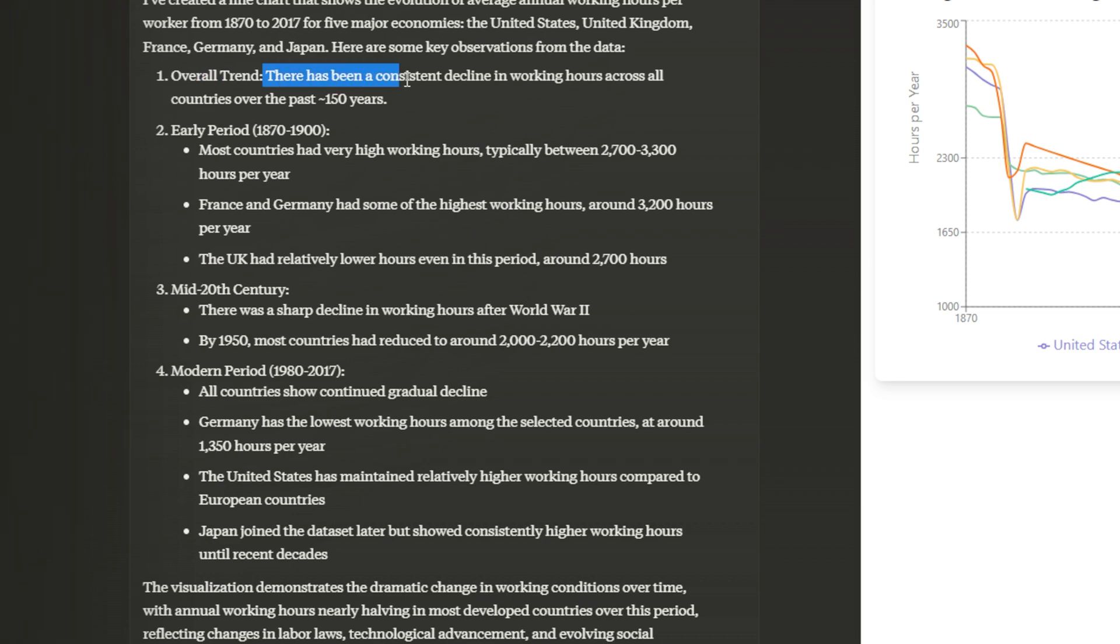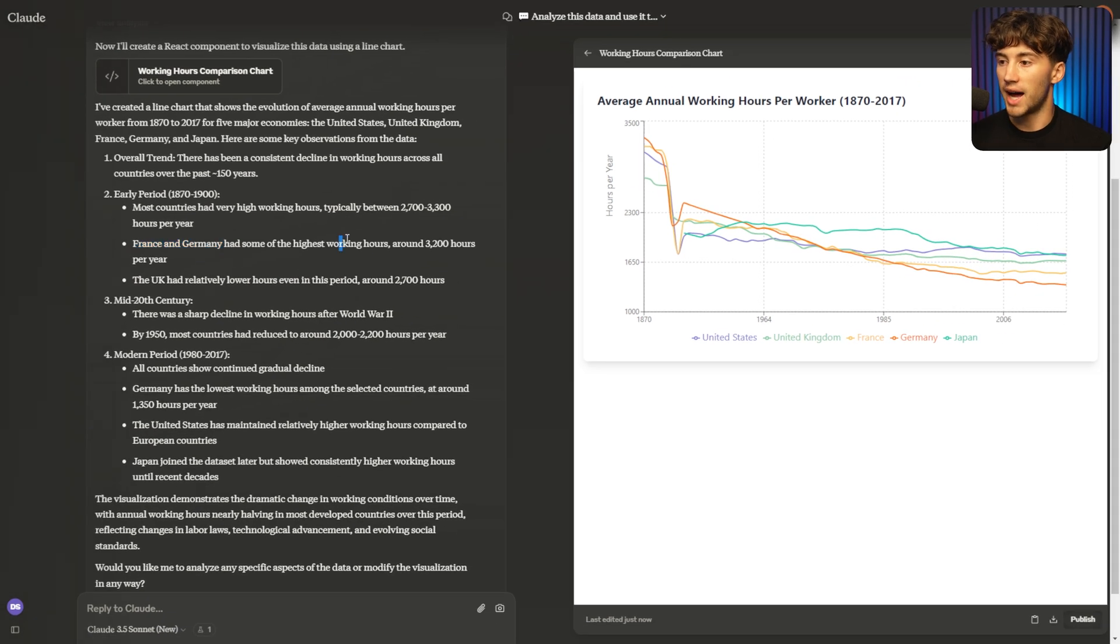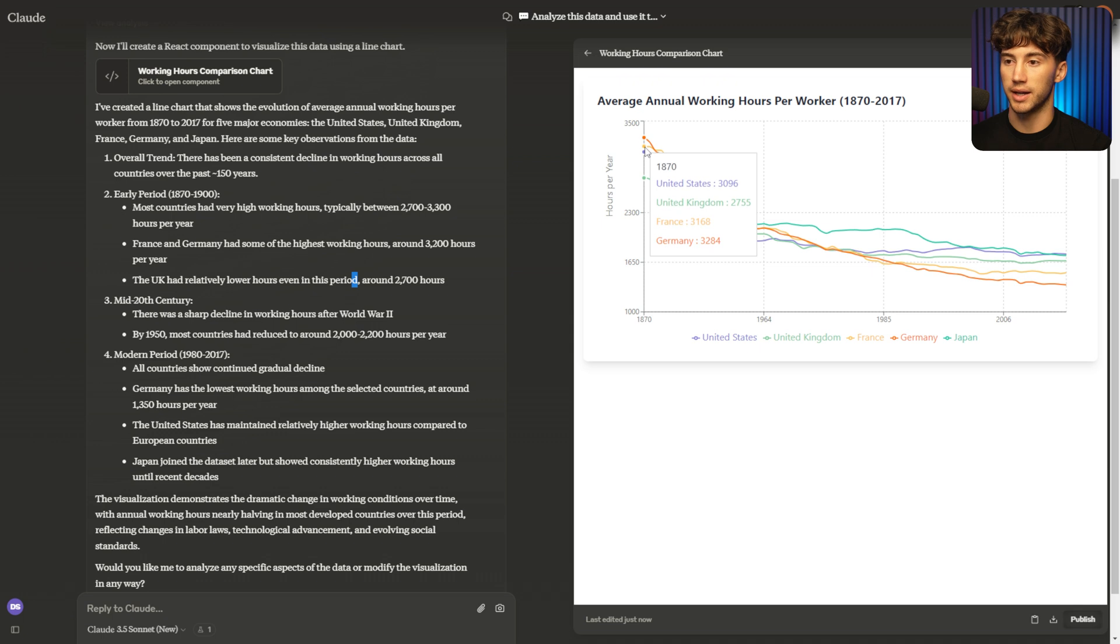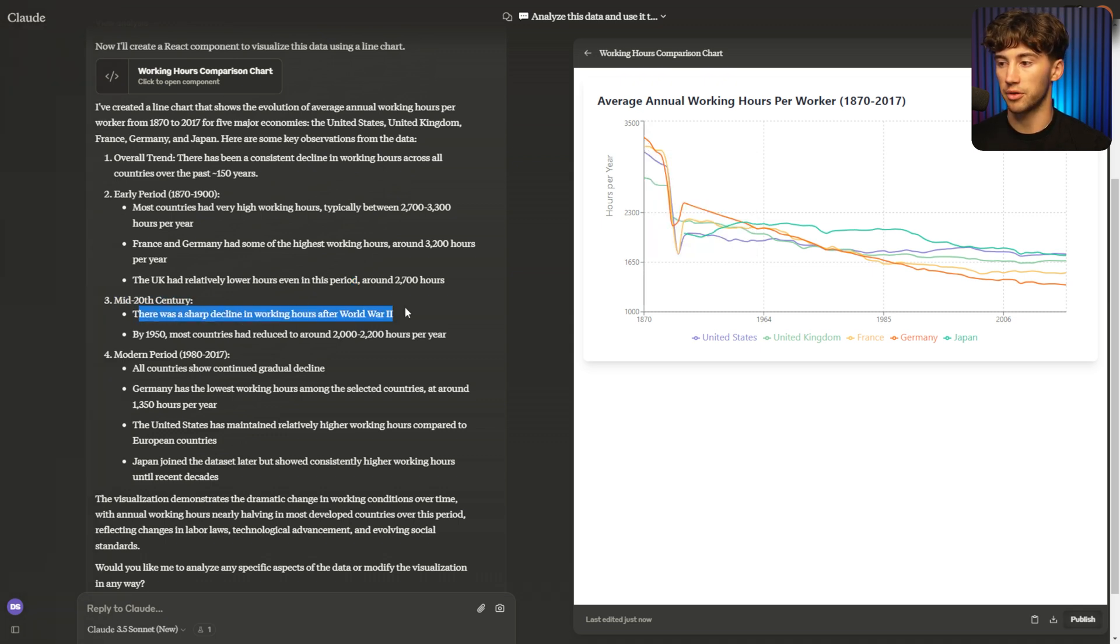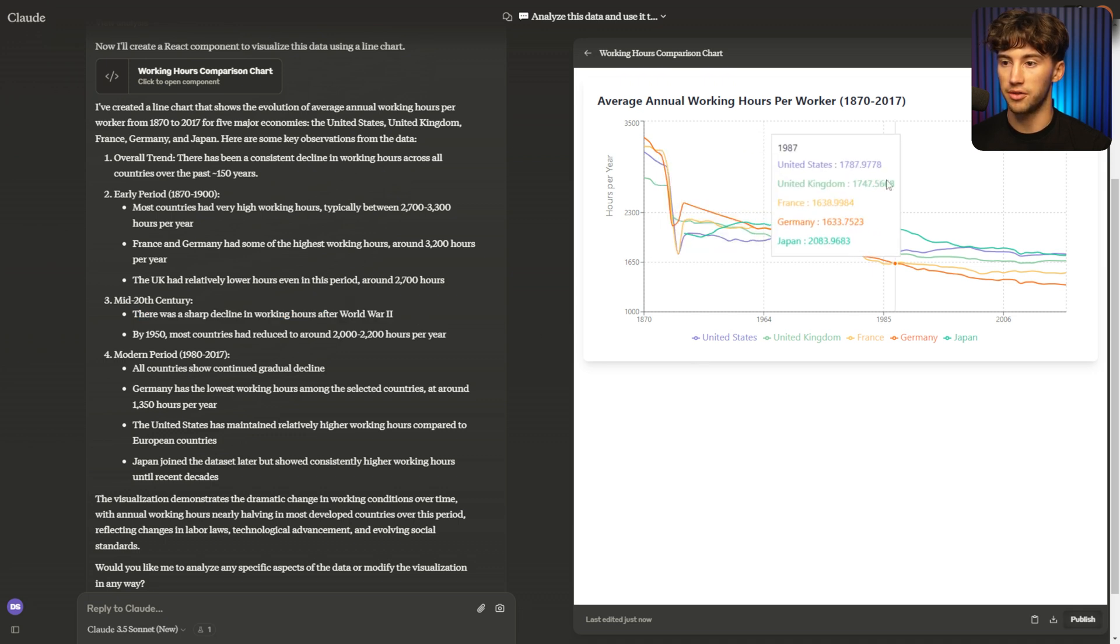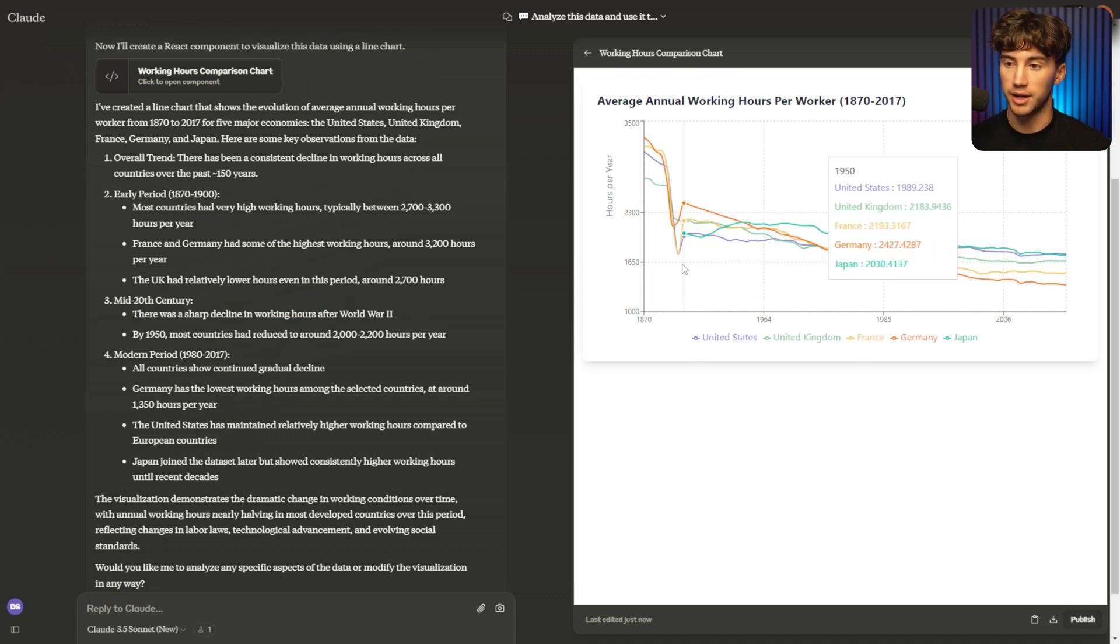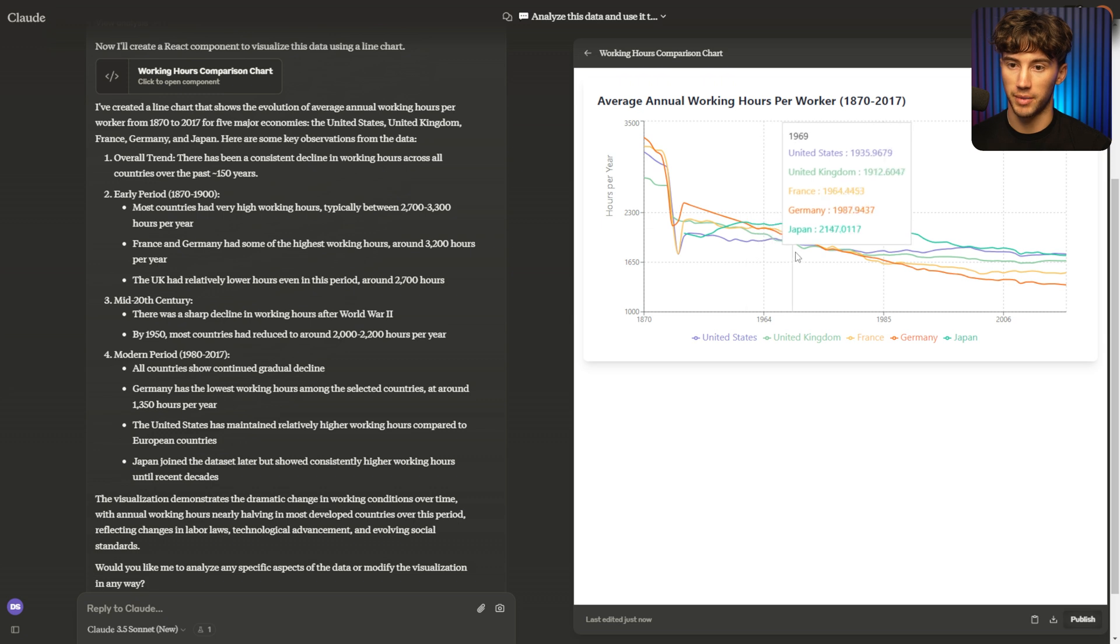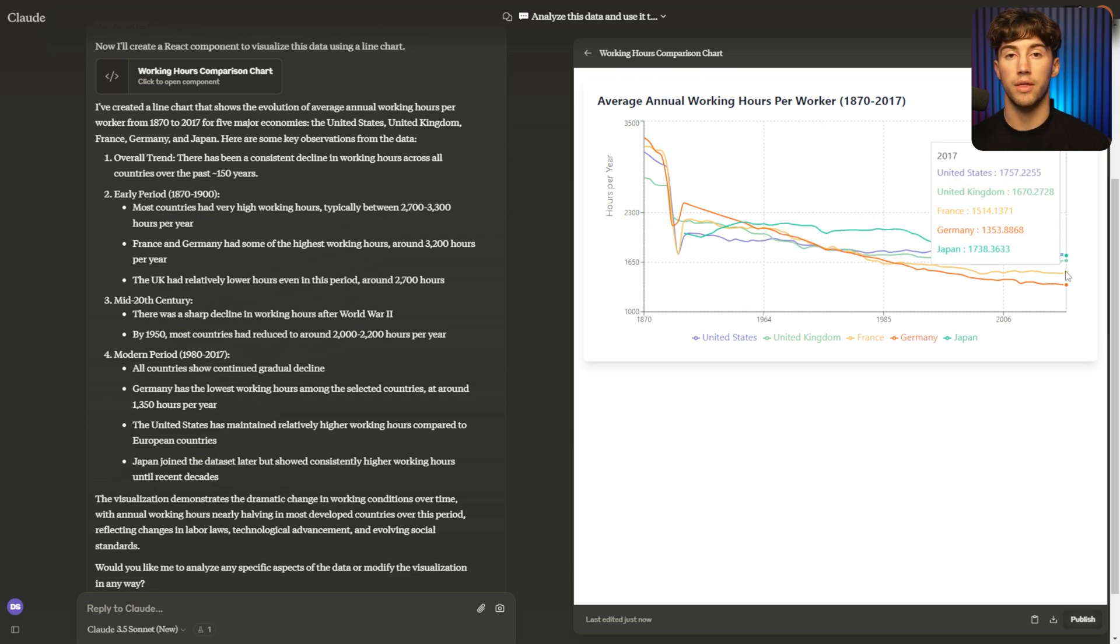It says, overall trend, there has been a consistent decline in working hours across all countries over the past 150 years. It says France and Germany had some of the highest working hours around 3200 hours per year, and this was at the peak of the data in 1870. But as you can see in the mid-20th century, there was a sharp decline in working hours after World War II. And as you can see, it was a sharp decline. And we actually had to recover a little bit from that decline, but we're actually lower than those levels today.